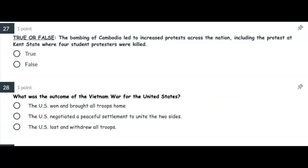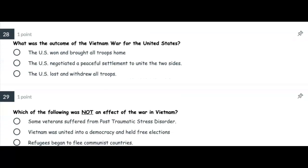Number twenty-seven: True or false — the bombing of Cambodia led to increased protests across the nation, including the protest at Kent State, where four student protesters were killed. Is that statement true or false? Number twenty-eight: What was the outcome of the Vietnam War for the United States? The US won and brought all troops home? The US negotiated a peaceful settlement to unite the two sides? Or the US lost and withdrew all troops?